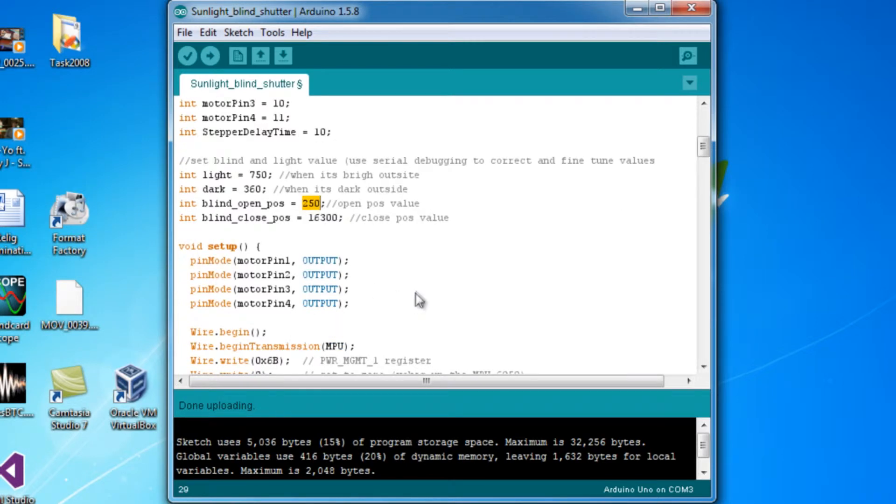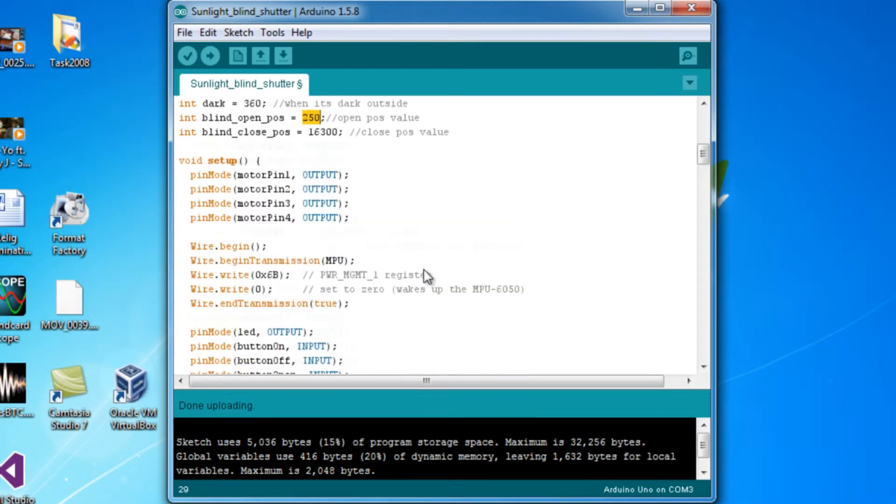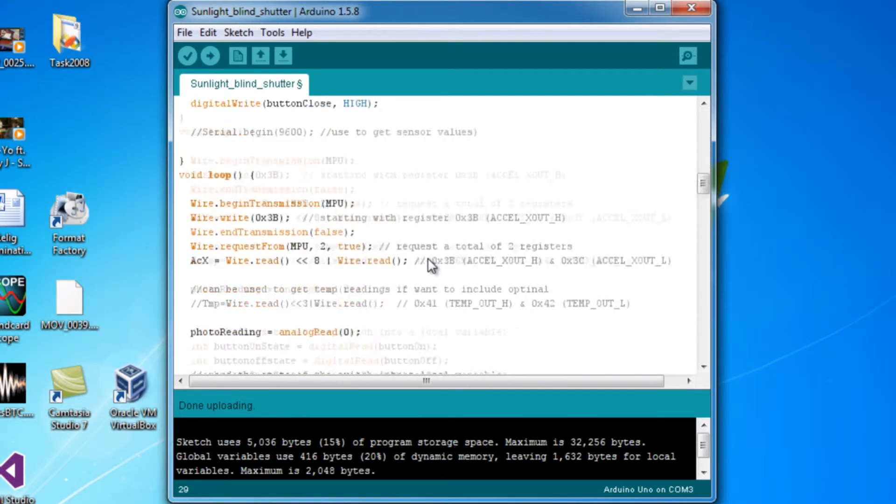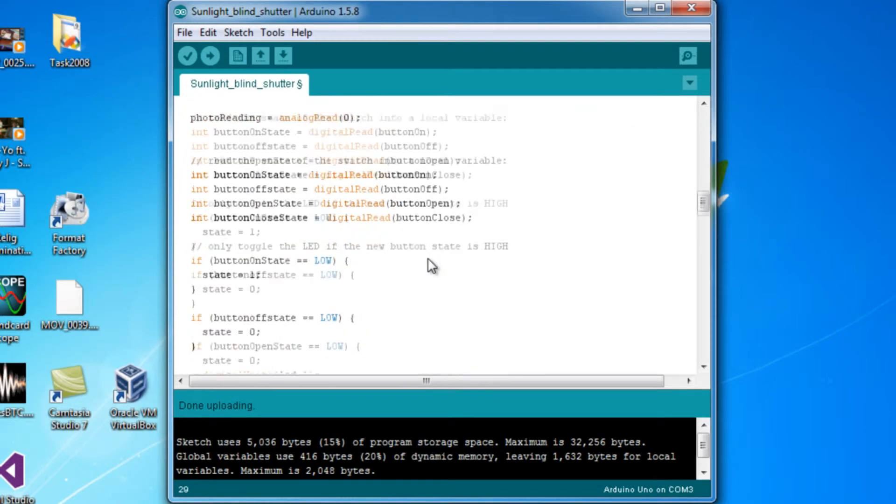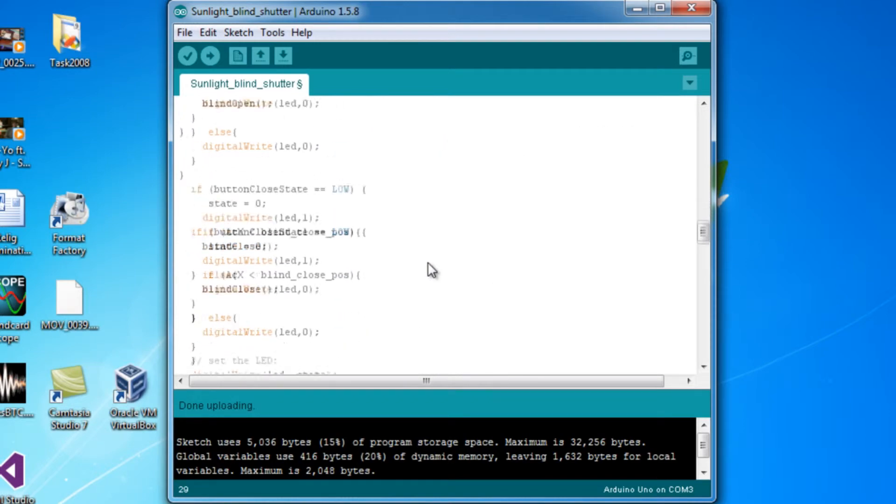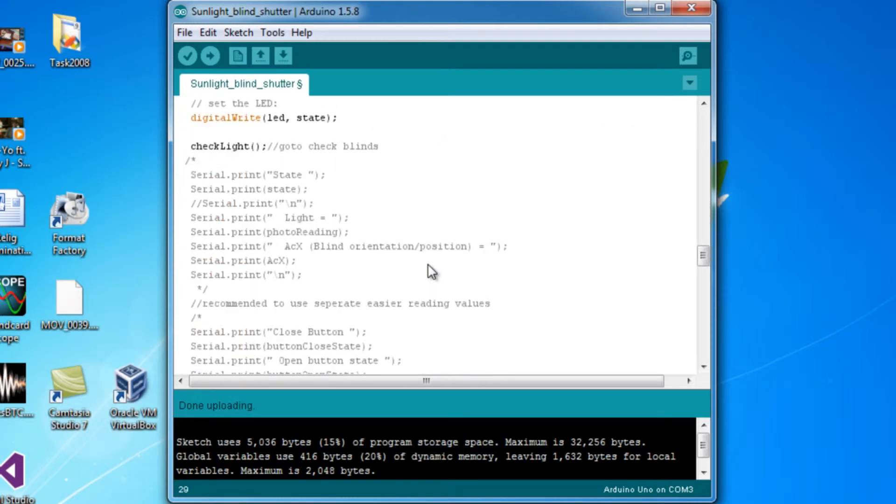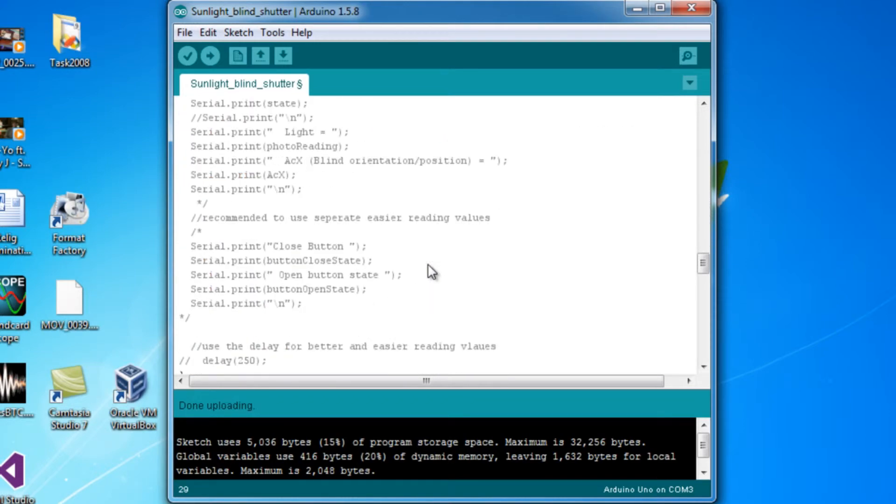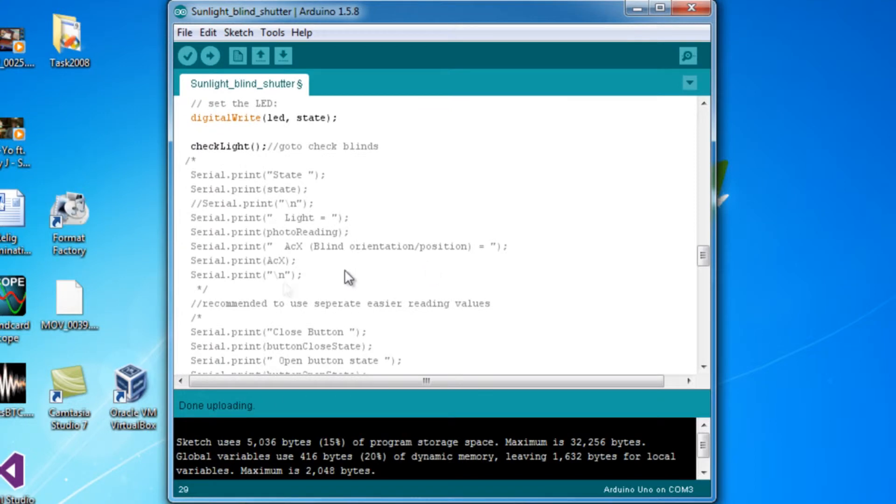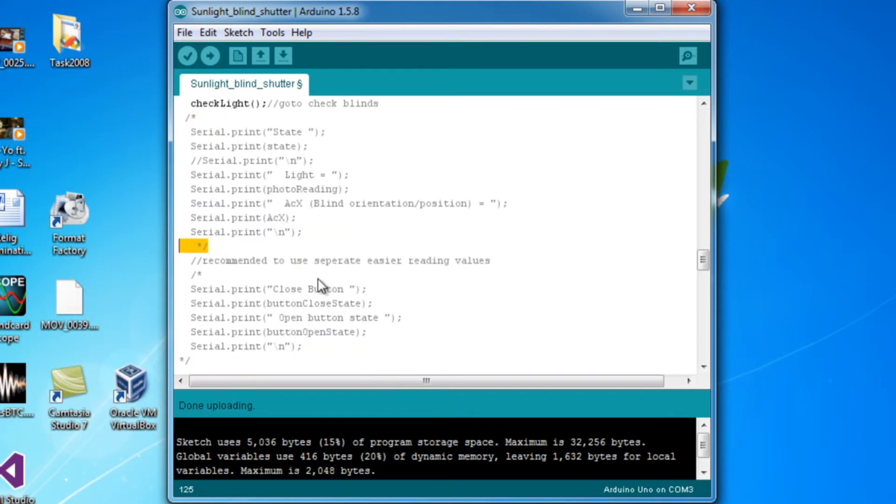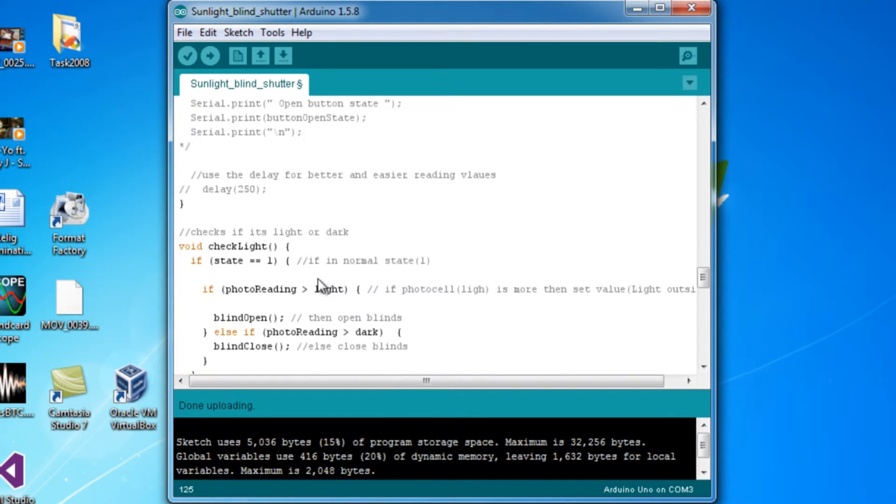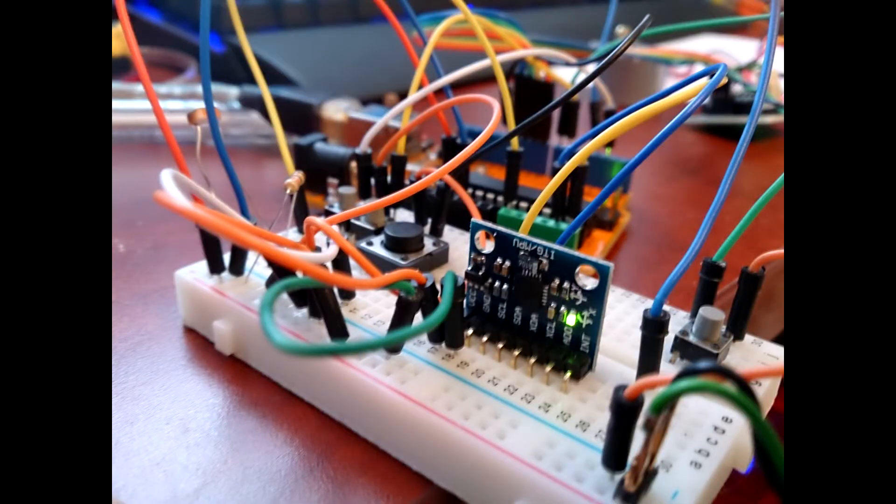Those are some things that you just want to look over, and that's mainly all of it. The code mainly is nothing you really want to change. This is just the serial stuff, so if you take those comments out and run the serial command in the serial monitor, then you'll see all the values from it.